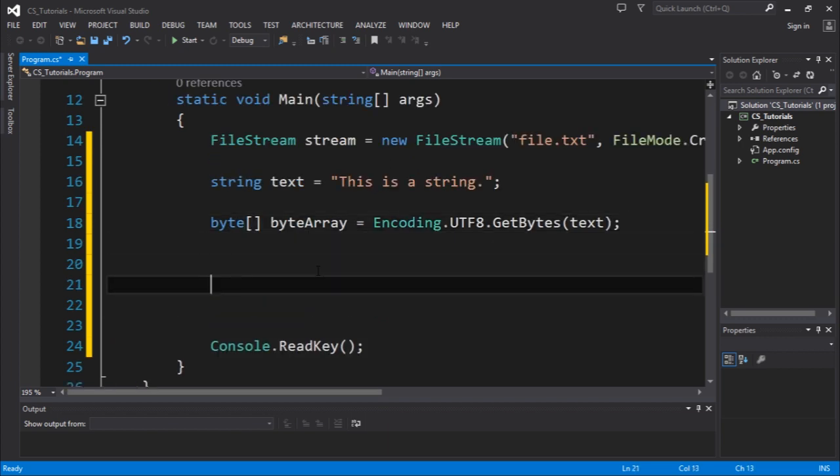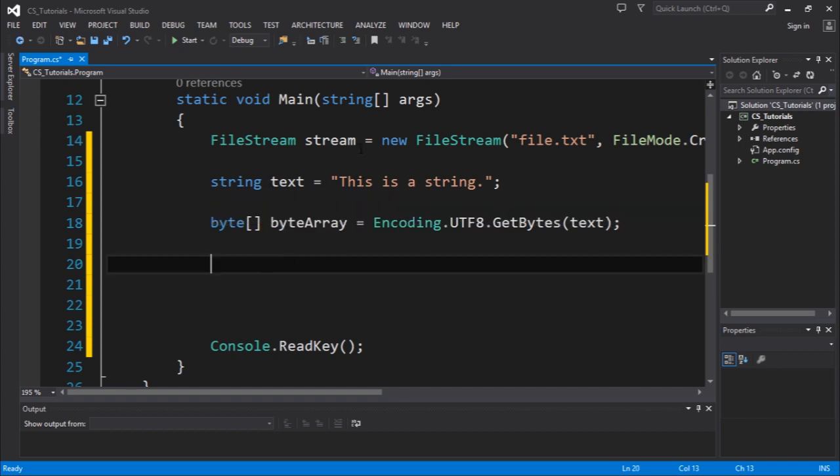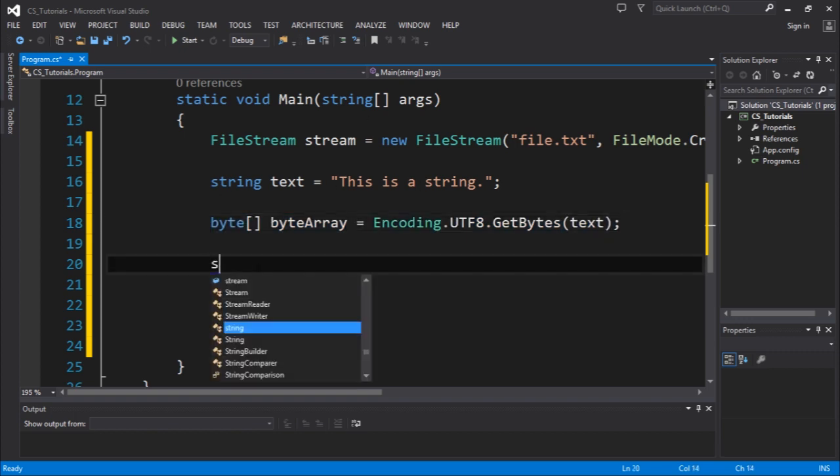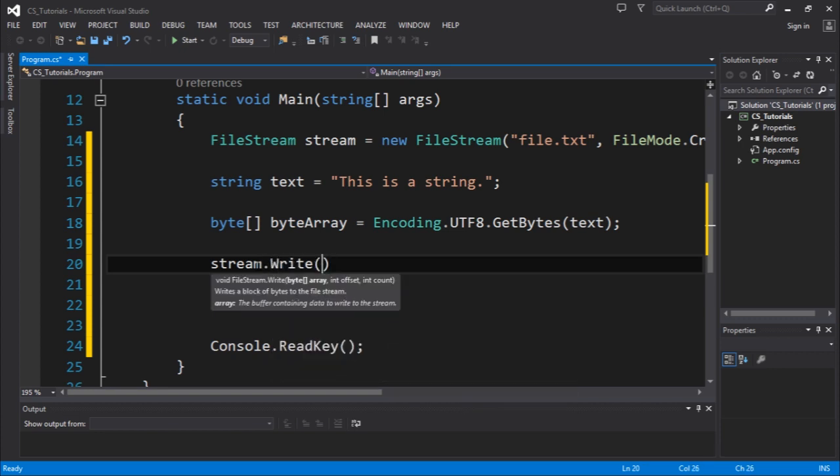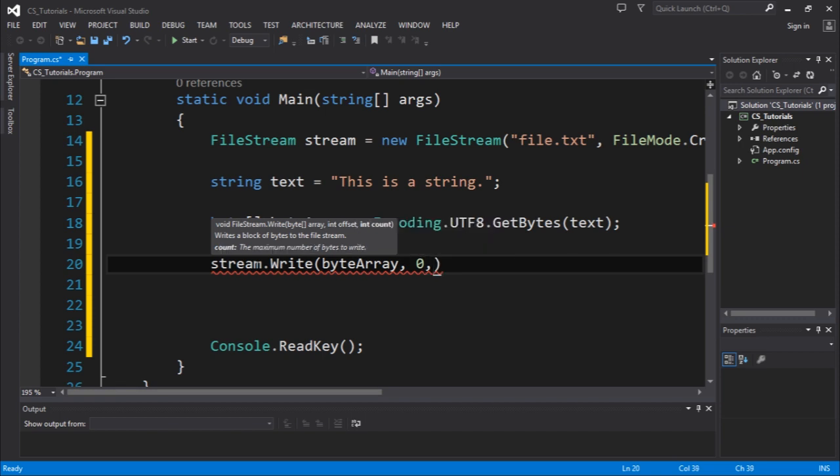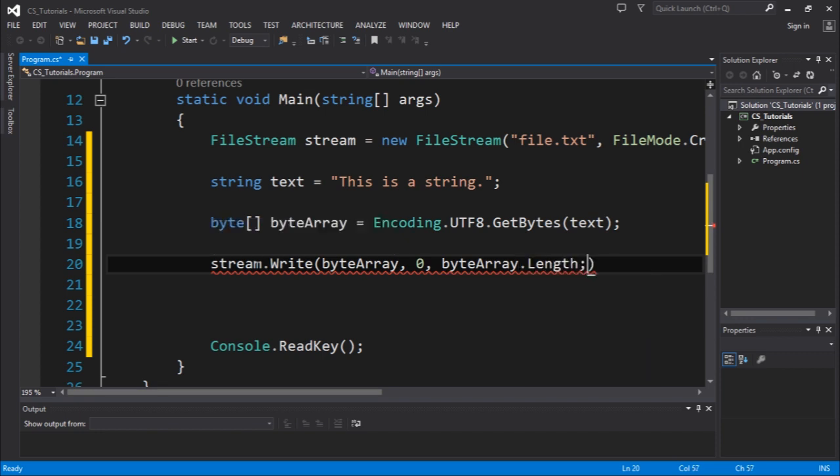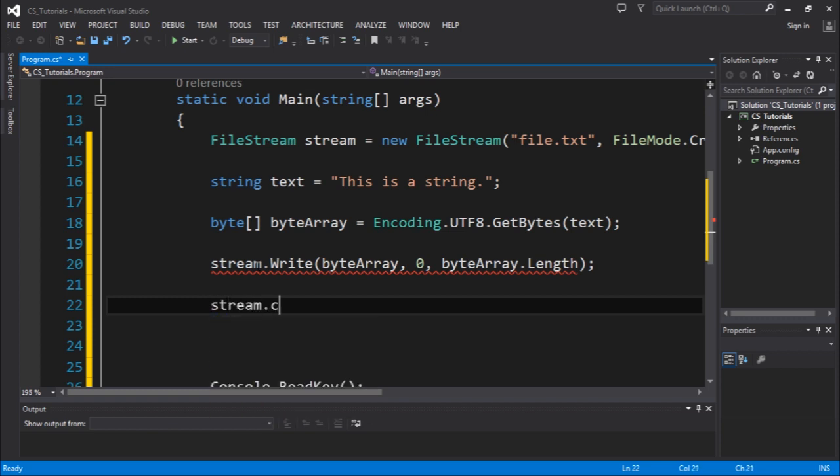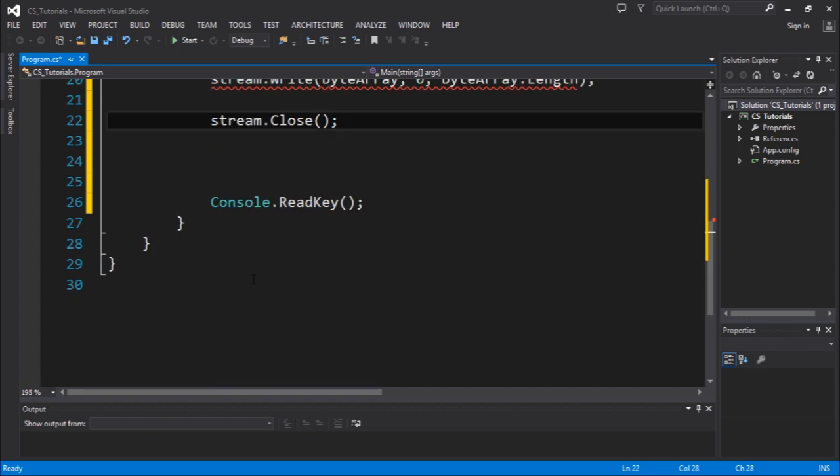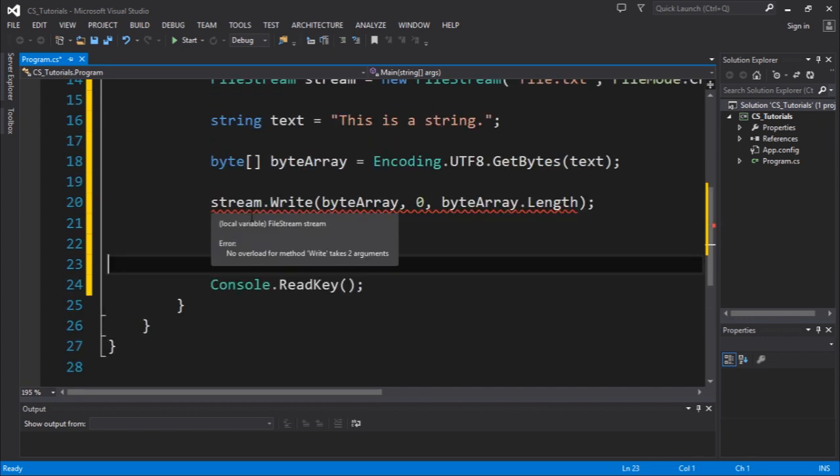We could write this array of bytes into our file stream object, so we call stream.Write. The arguments are very interesting. We pass the array which we're going to write, and I'm going to write from the first byte, the first element, to the last element. To get the last element we're going to use the length function. After that, we're going to use stream.Close to close this object and you could read this file in other processes.